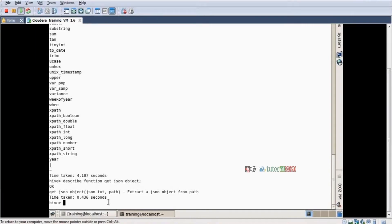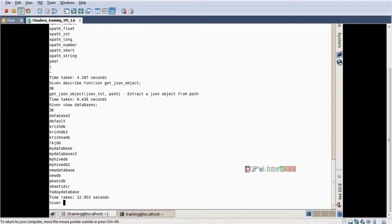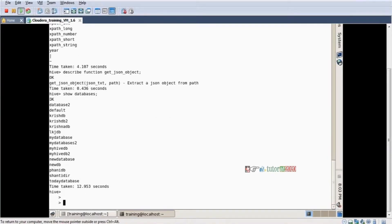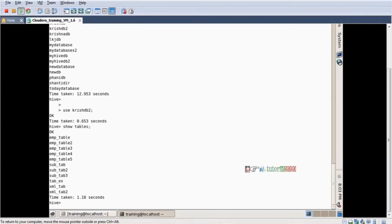I'm already logged into Hive. If I want to use any database — show databases. I want to use a particular database — use database. Database is changed. Now show tables — there are a few tables only. Now I want to create a table. Create table, table name for example 'json_tab'.